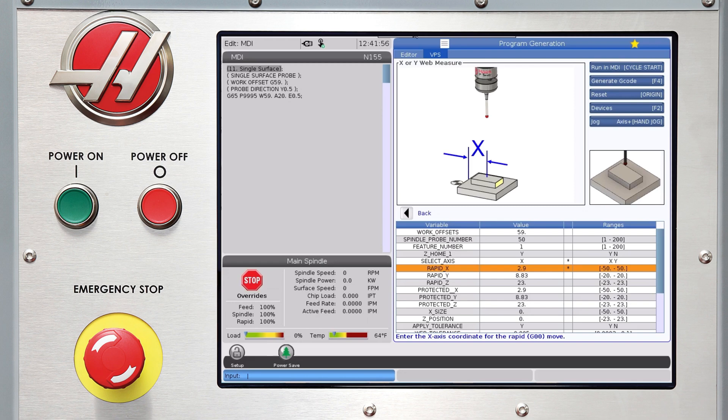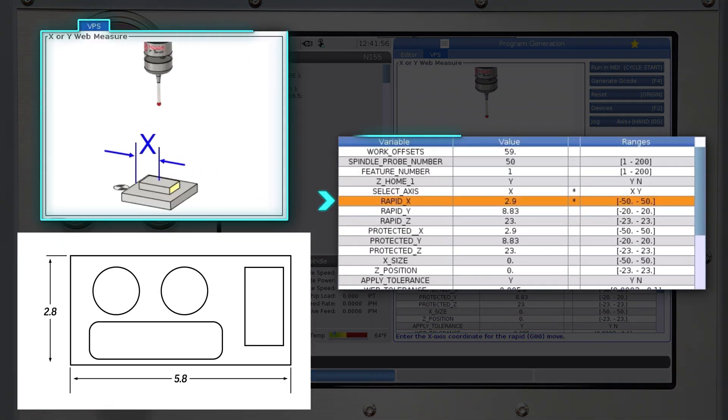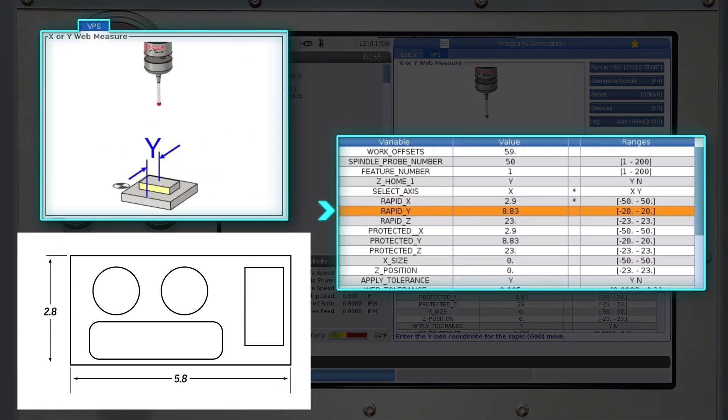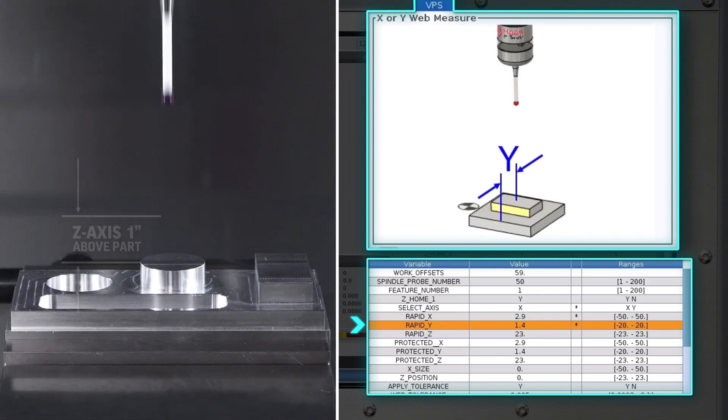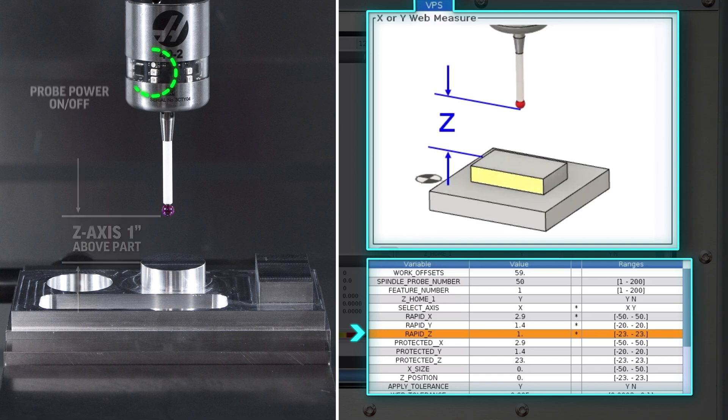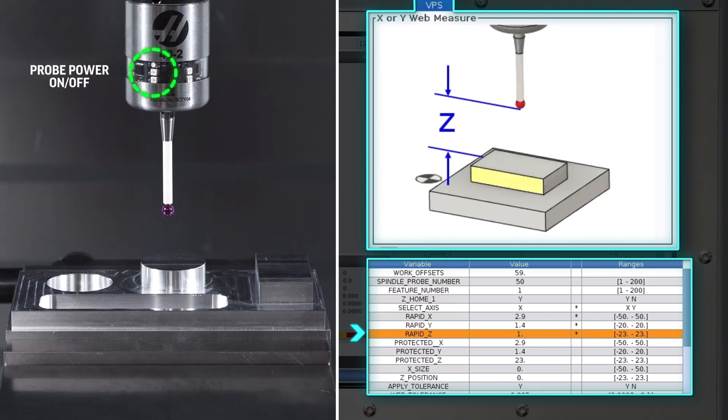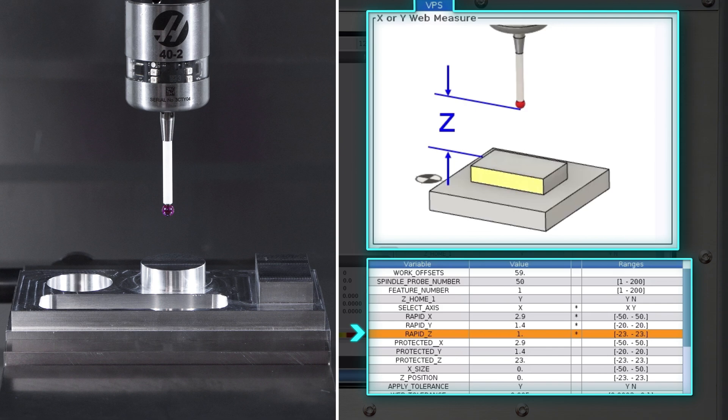Now to measure the overall length, we need to position the probe at the center of the part, so rapid x is 2.9 inches, rapid y is 1.4 inches. I like to rapid to one inch above the part, so rapid z will be one inch. This position is where the probe will turn on and start protected position moves. This is also the position the probe will return to after the measuring cycle is completed and the probe is turned off.